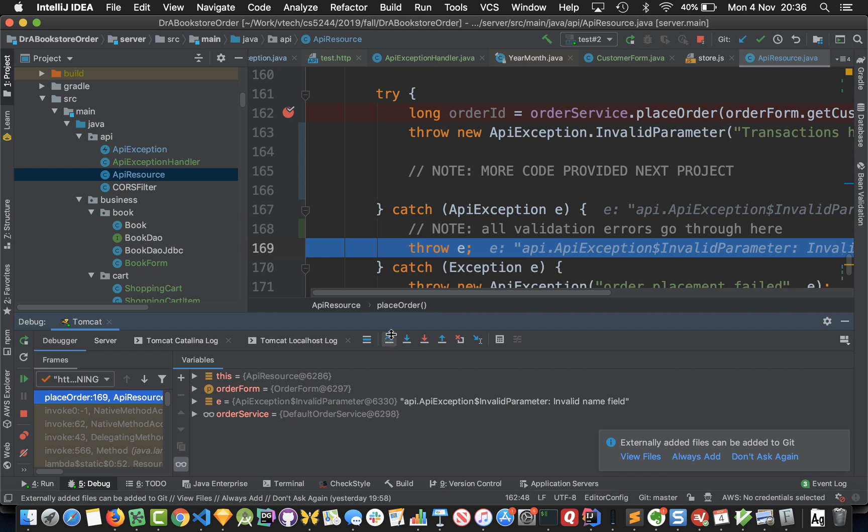Let's step over the catch into this throw area. We can have a look and sure enough we've got an API exception and it's an invalid parameter subtype of exception and the message has invalid name field on it.